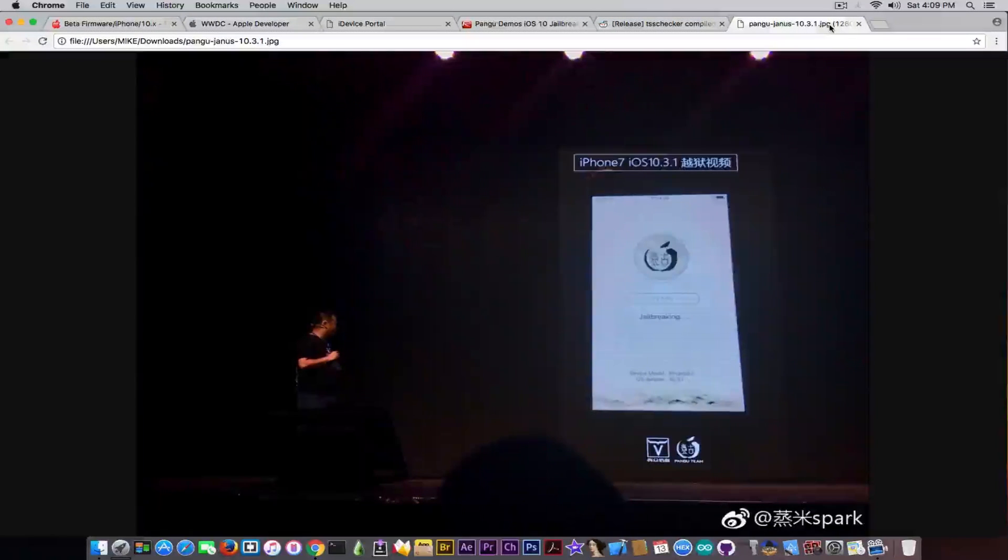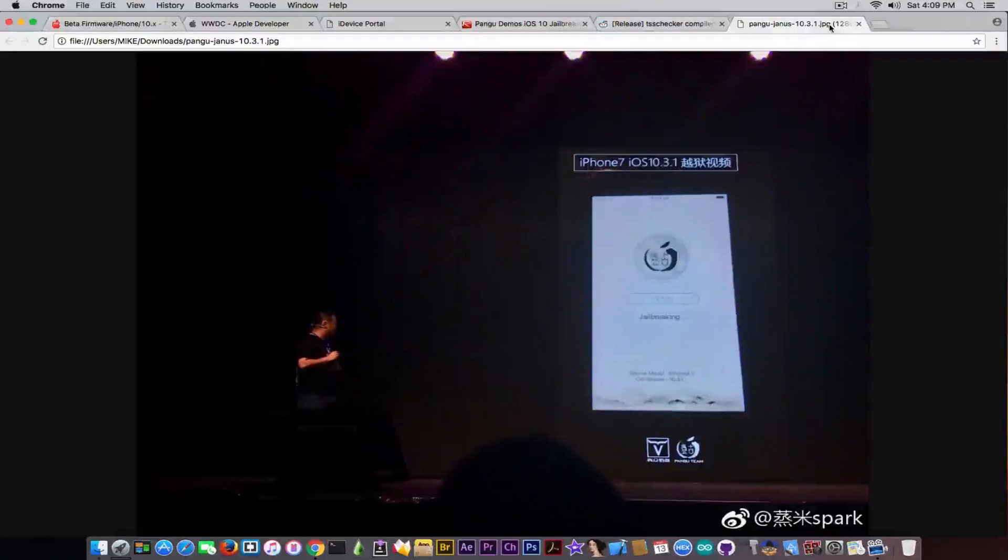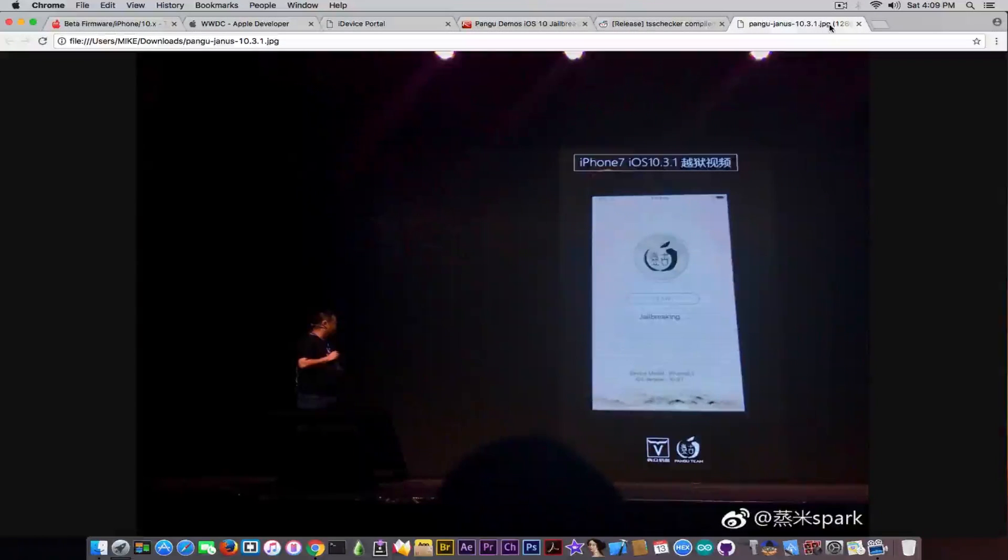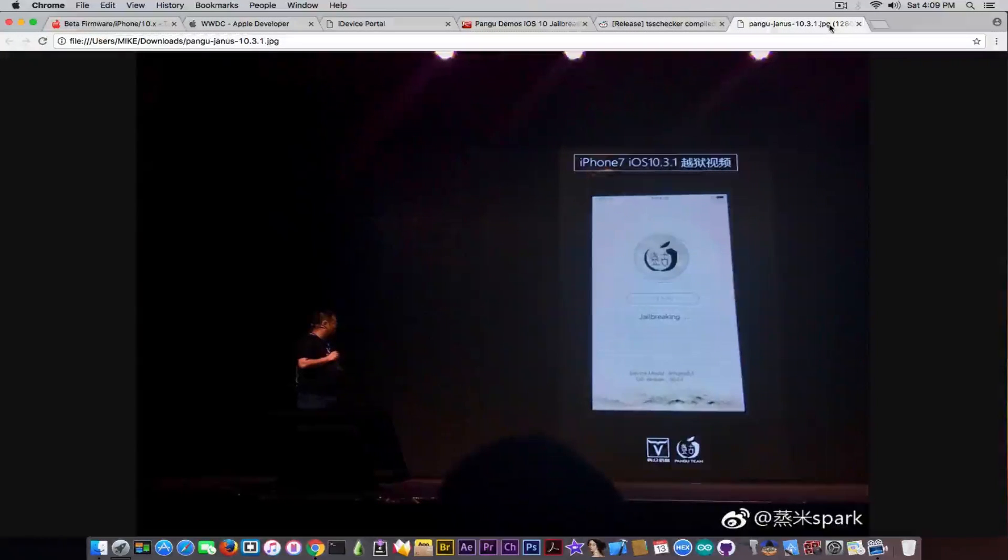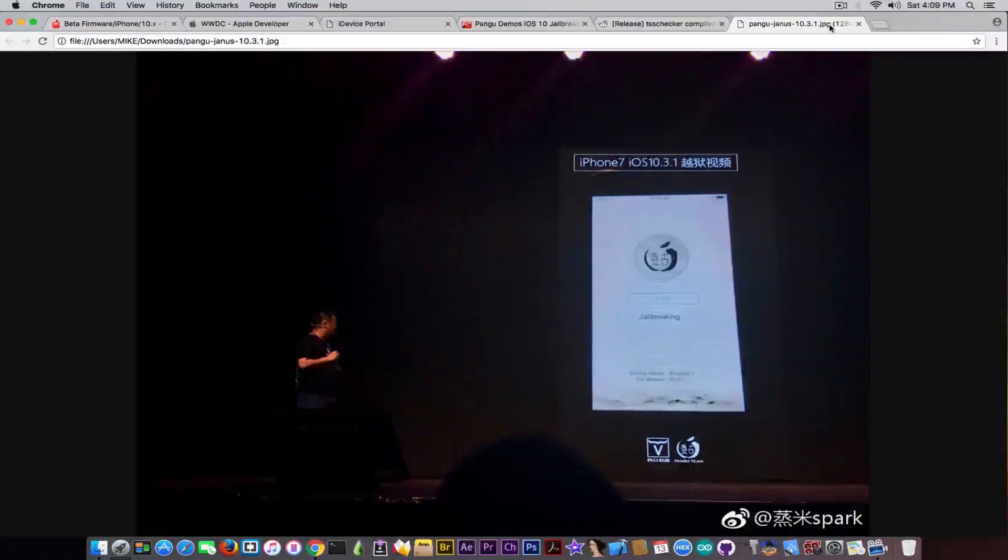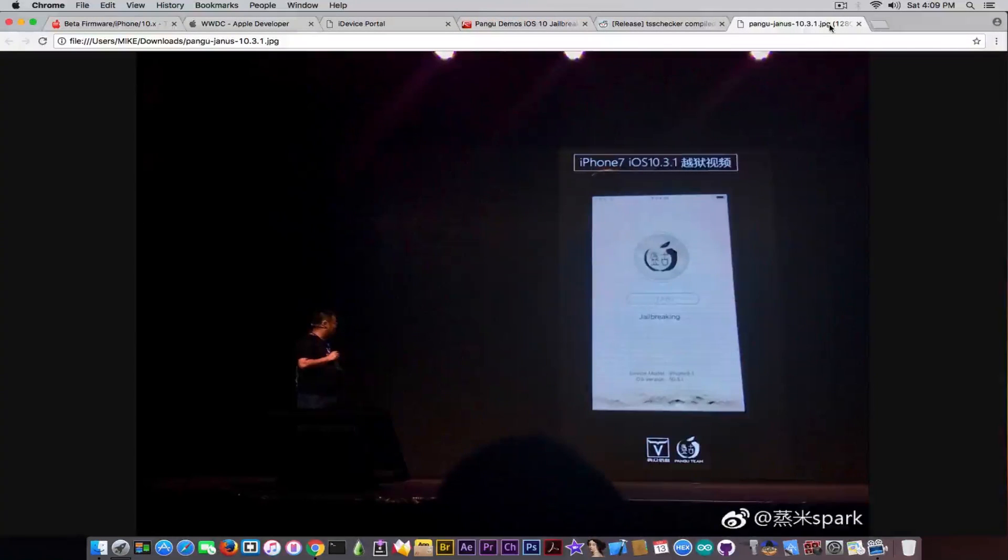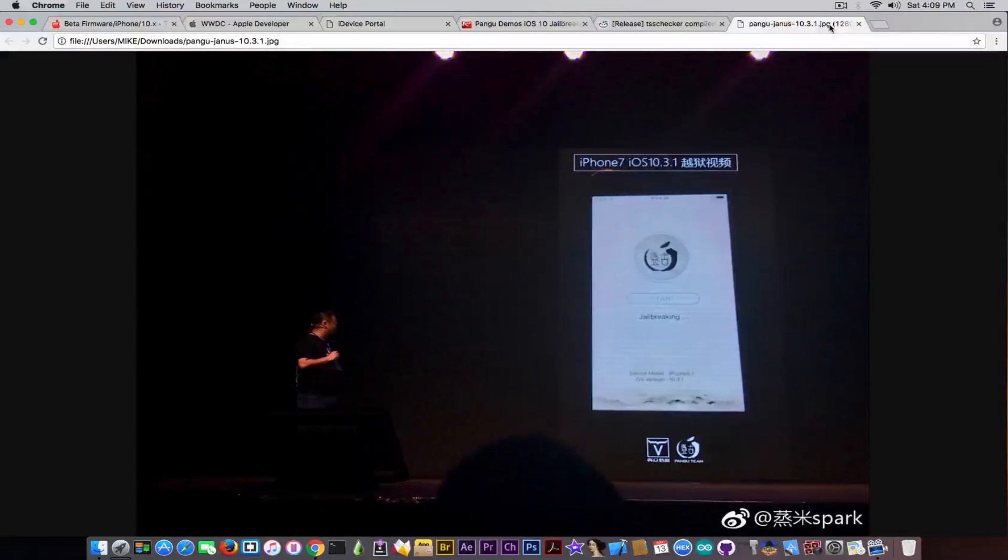There was a rumor saying that Pangu is going to release their jailbreak that they demoed at Jenas Conference, the one for iOS 10.3.1. It was like next week, which was probably the past week, but it didn't happen. So that rumor unfortunately was confirmed false. Pangu did not release the jailbreak, and therefore we know that the account saying that was just hoaxing around.